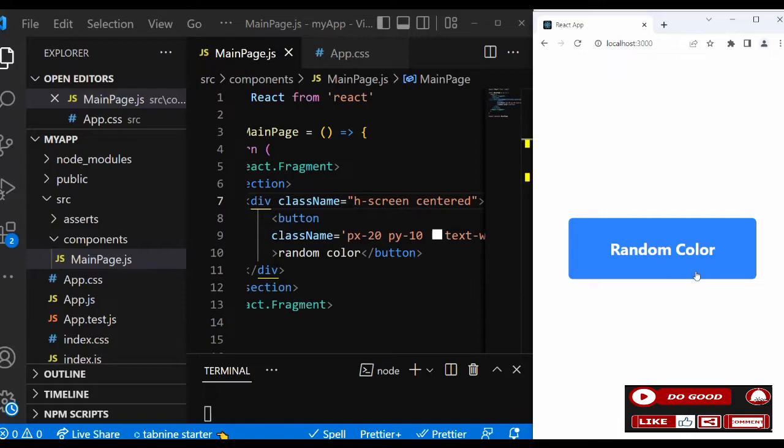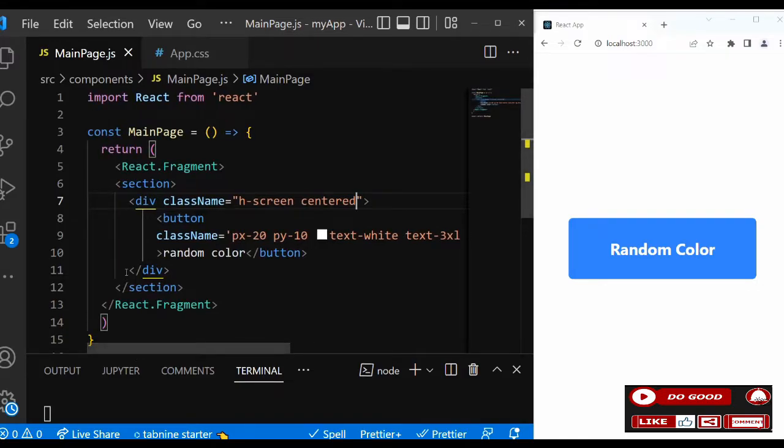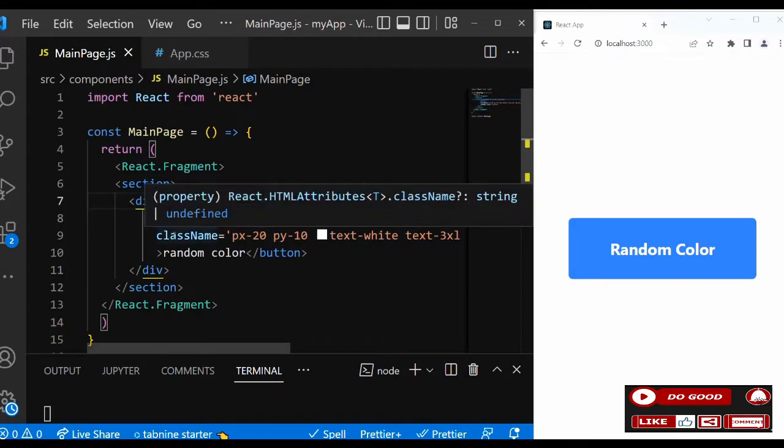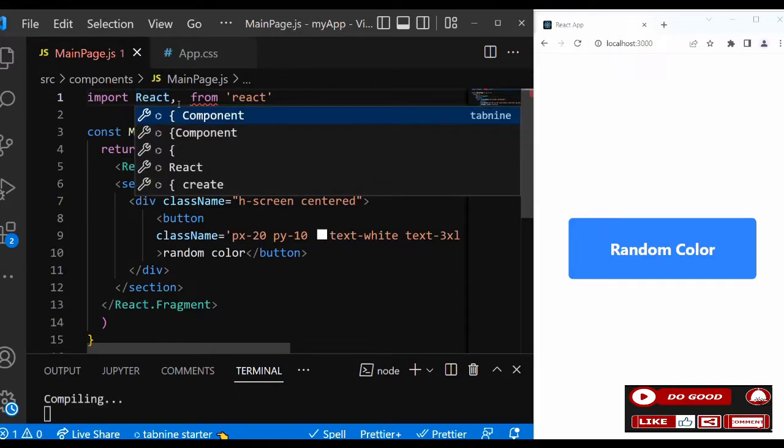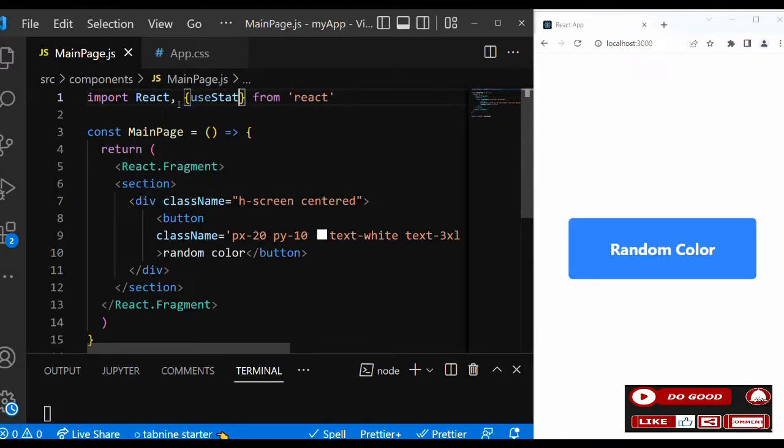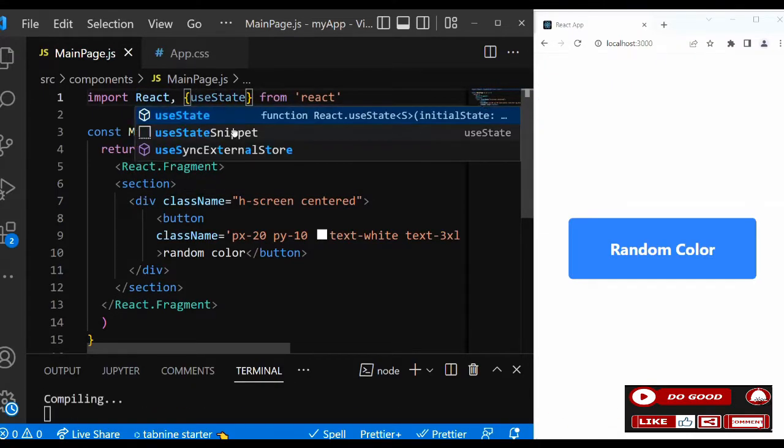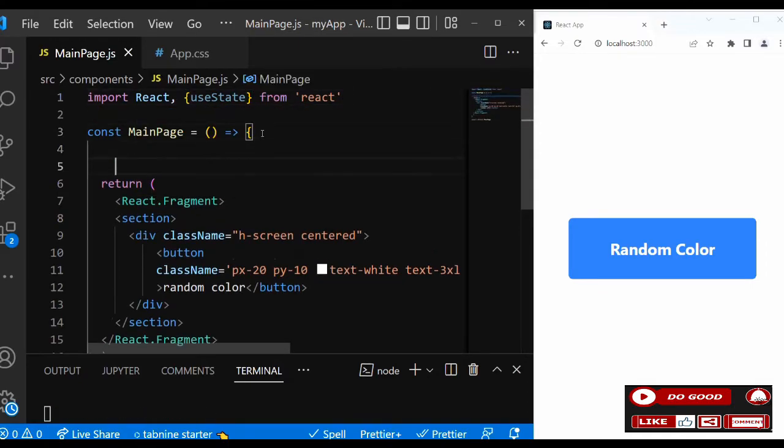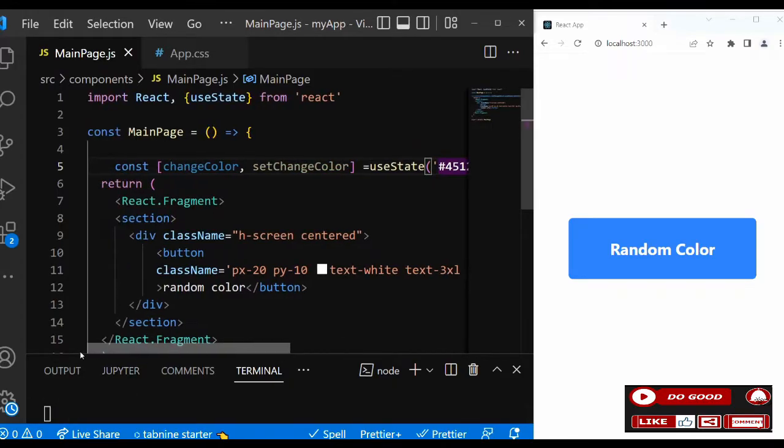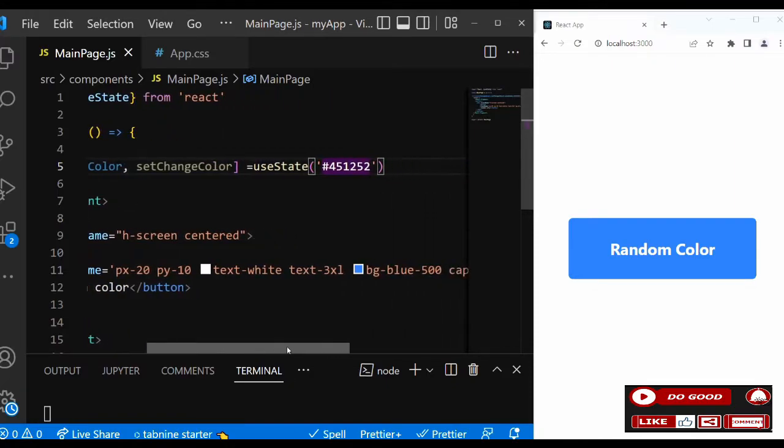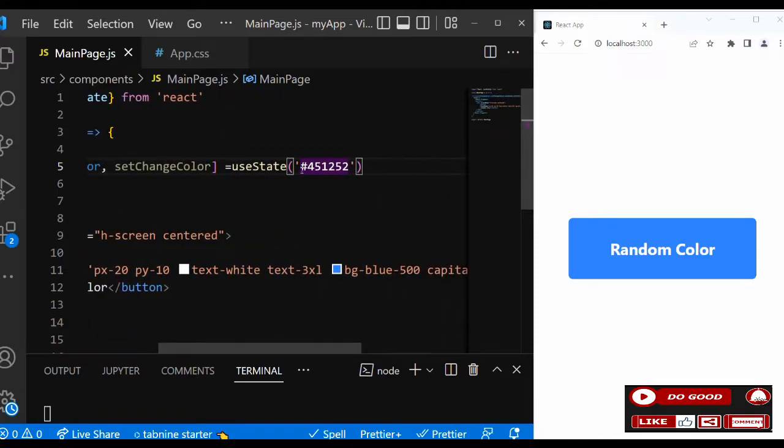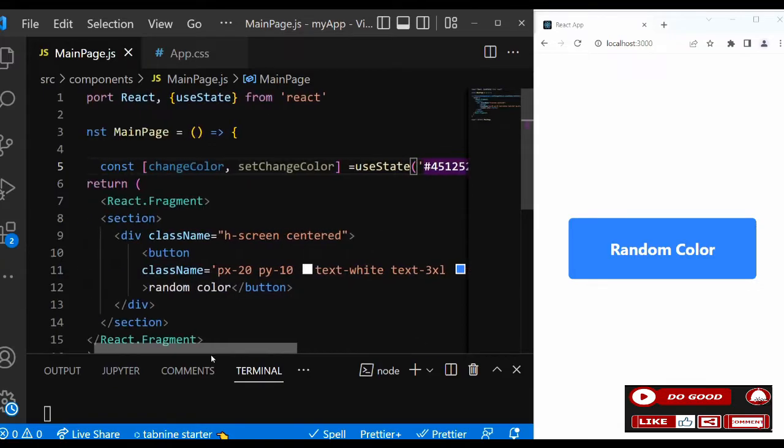What do we do next? We're going to expand this. Now what we're going to do is to create the states for the color. Then we can use an onClick to change the color. First let's call useState over here. Then we create a state. We call it for the color: const changeColor, setChangeColor equals useState. Let's give it an initial state. Let's give the color #451252. So that is that guys.